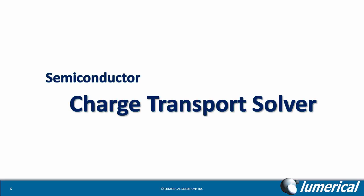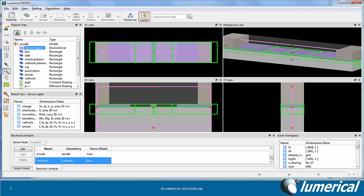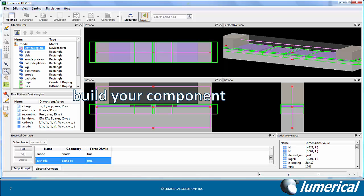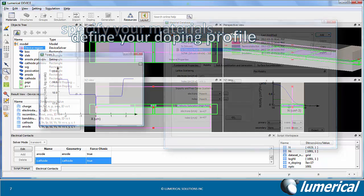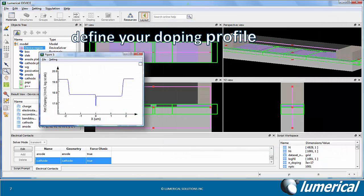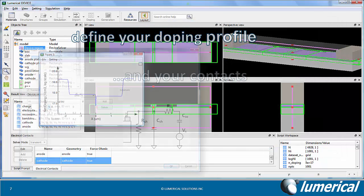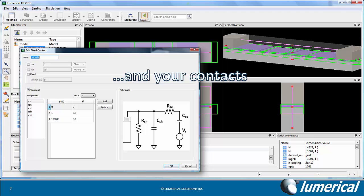You can use the charge transport solver in Device to simulate charge transport in semiconductors. You can start by building the component in the 3D graphical layout environment, specify your material system, as well as your doping profile and your electrical contacts.